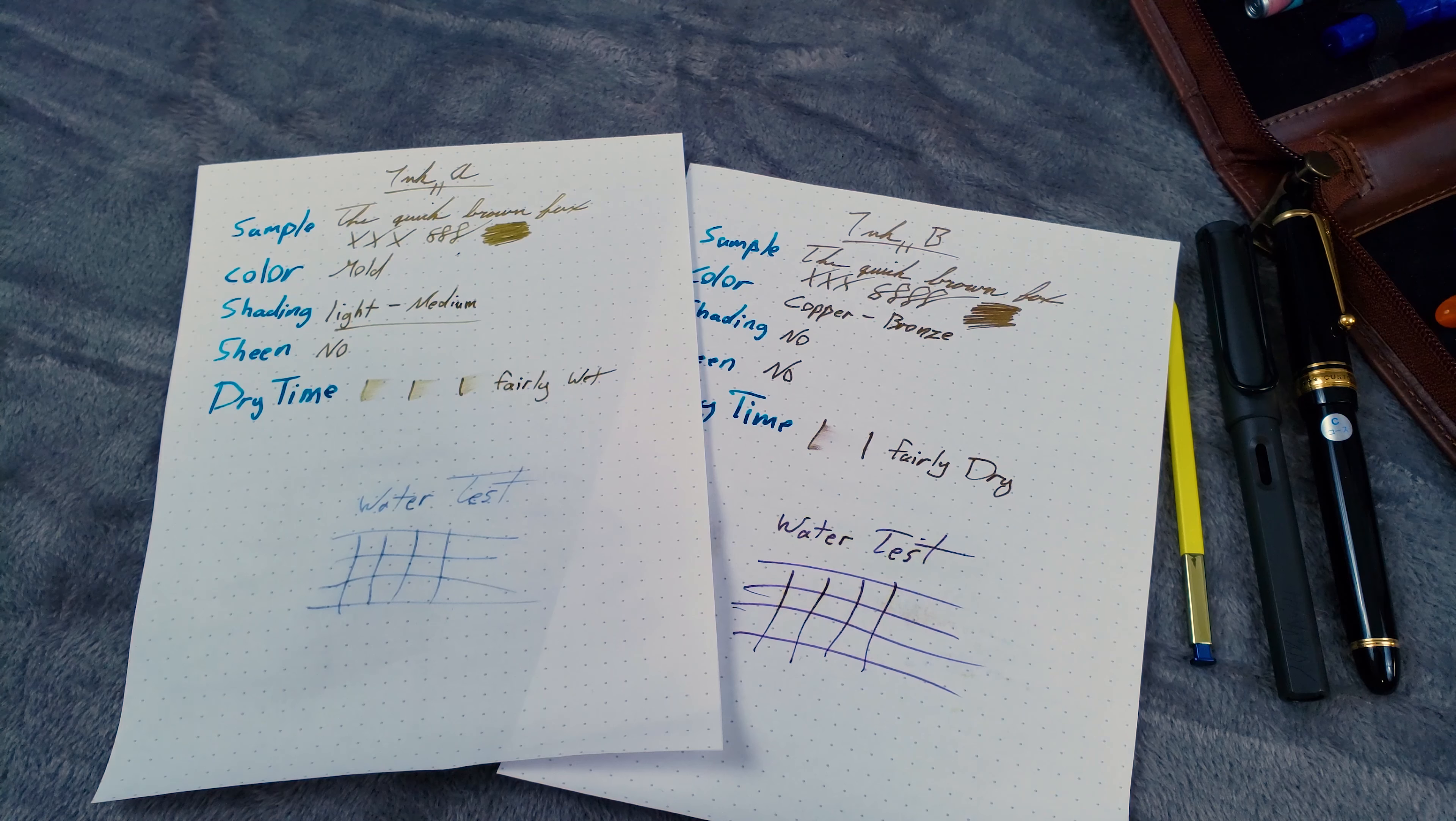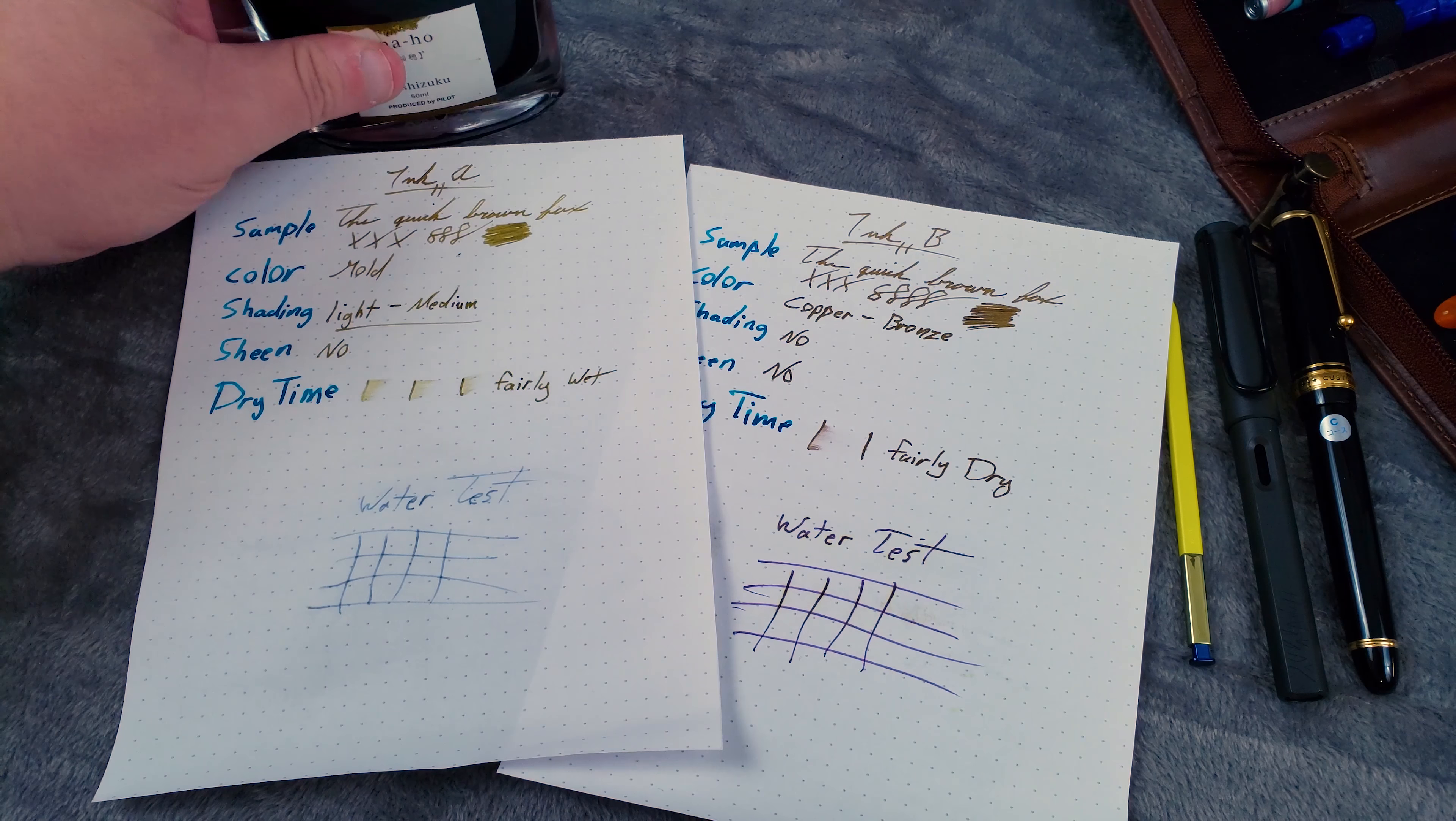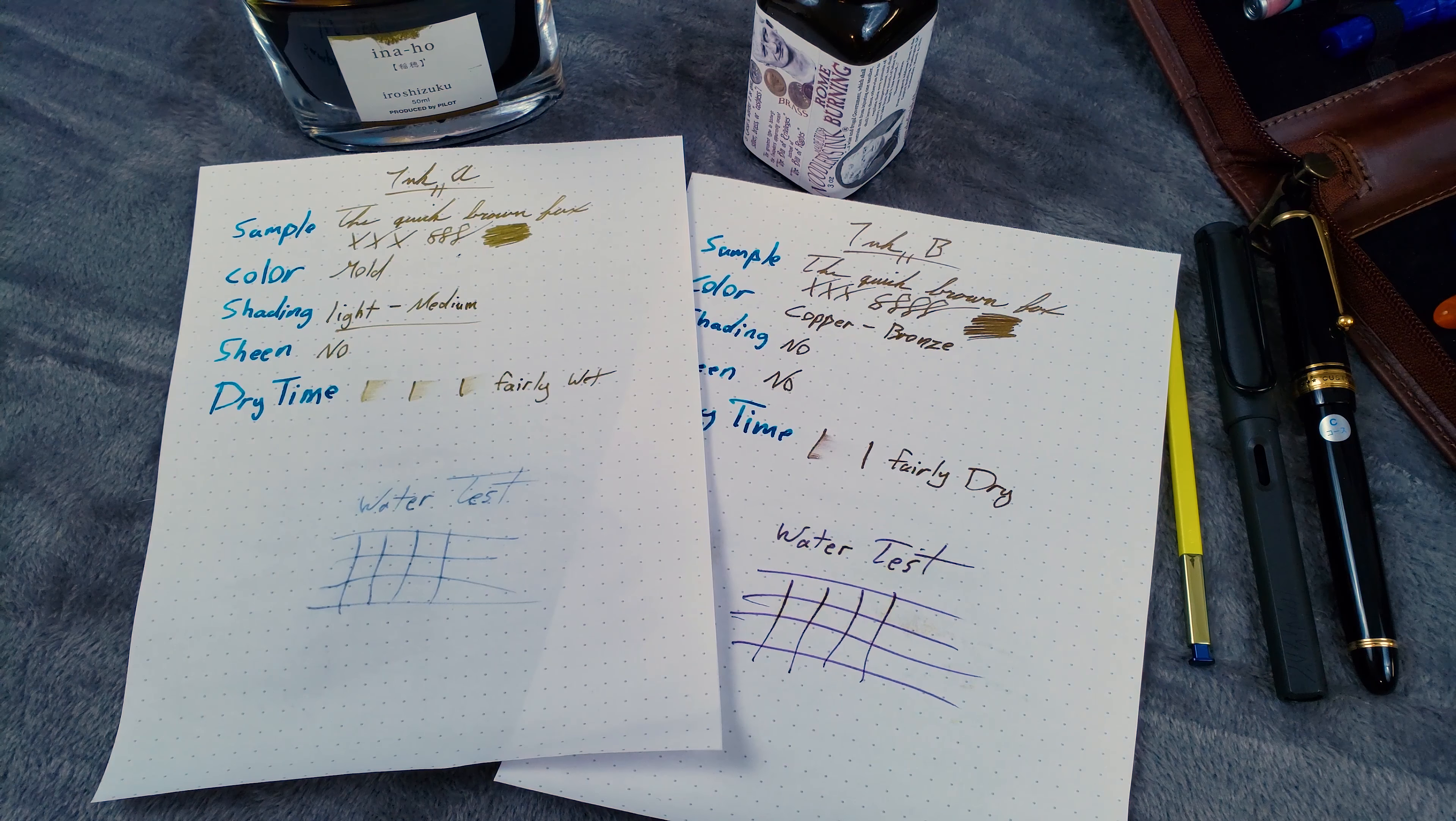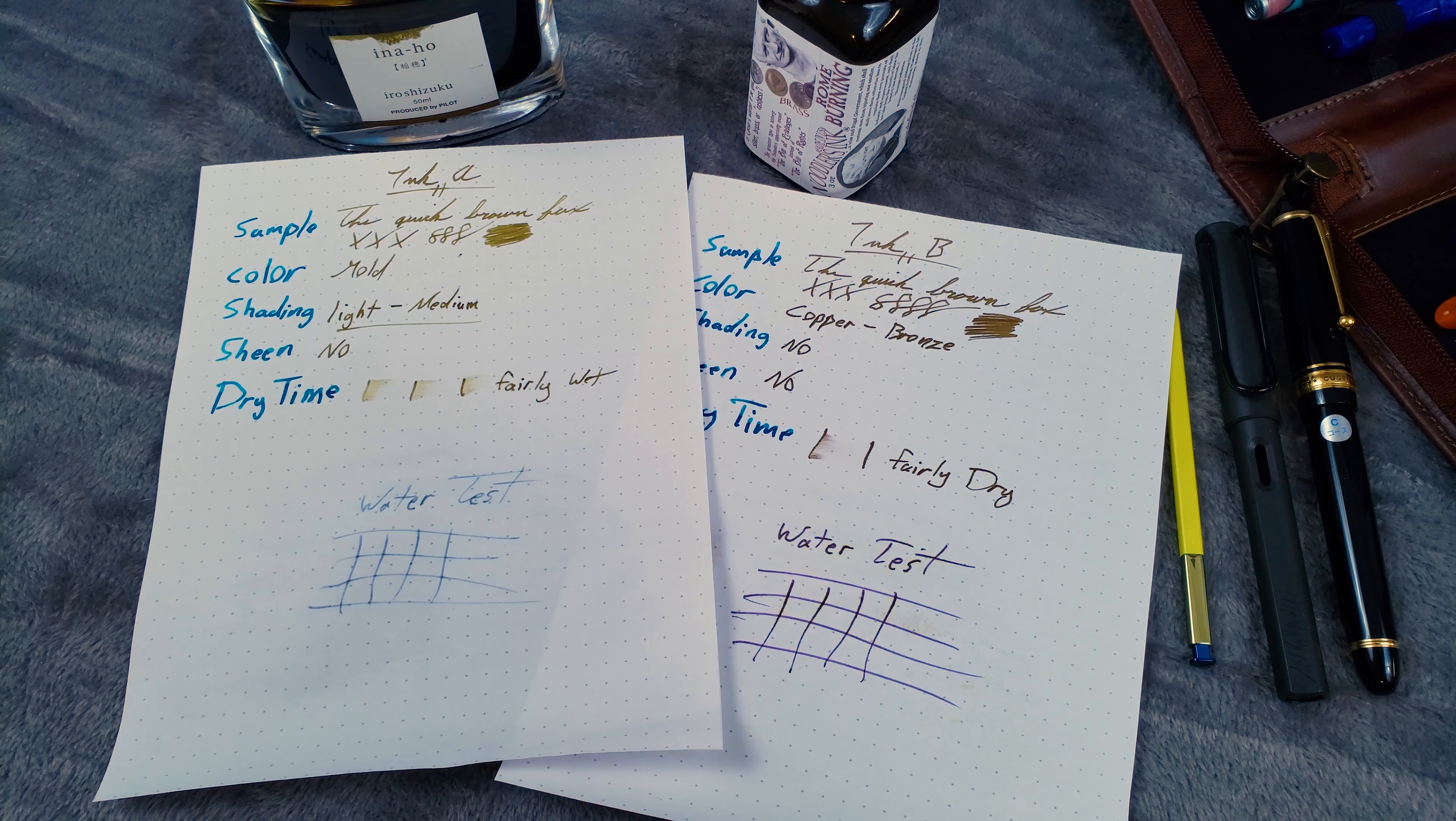So which ink is which? As you've probably already guessed, Ink A is Pilot Iroshizuku Inaho, and Ink B is Noodler's Rome Burning. If you got that right, give yourself a sample vial of ink. Just don't drink it whatever you do.